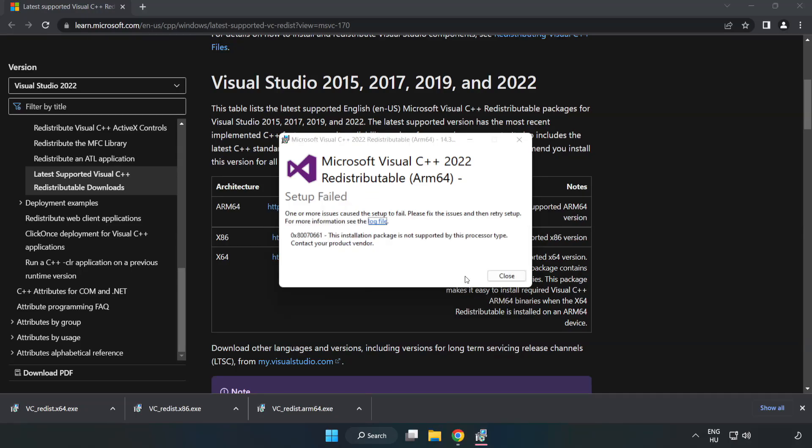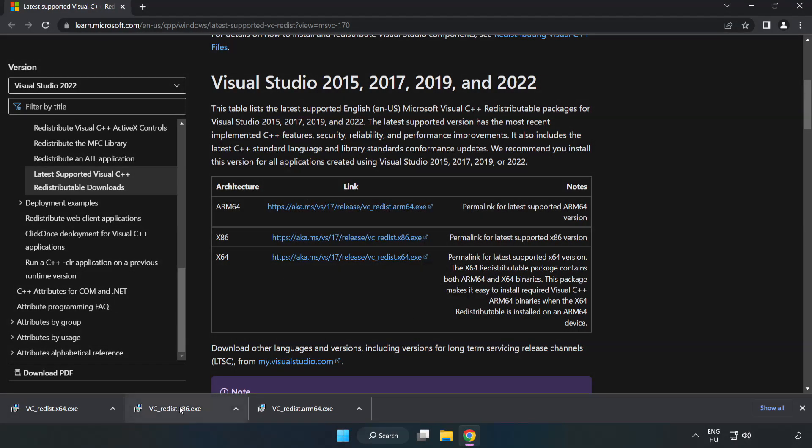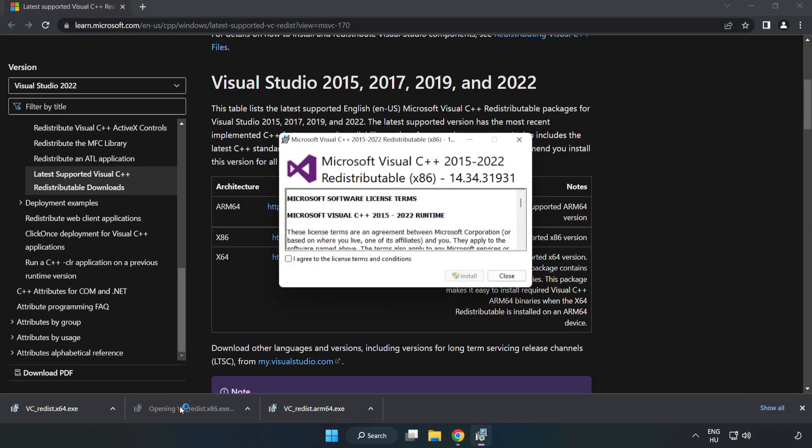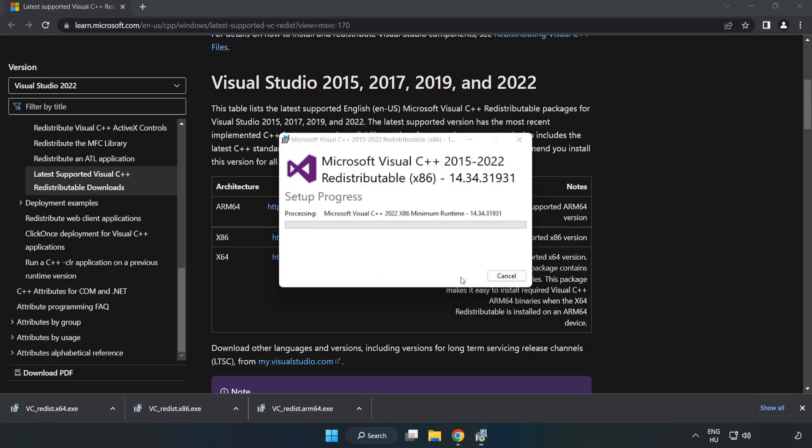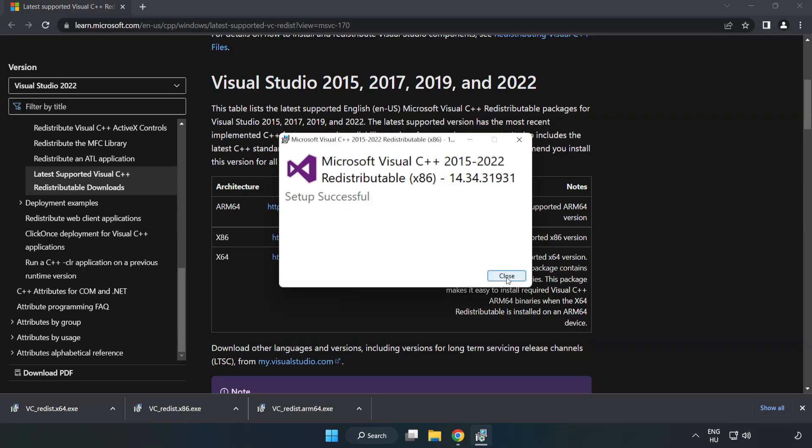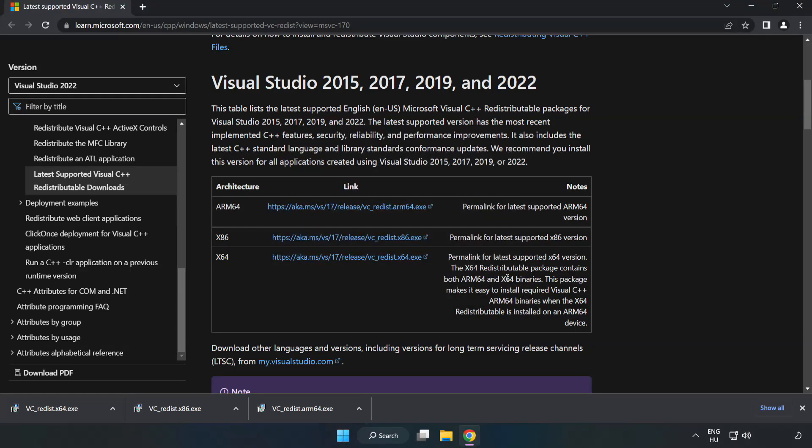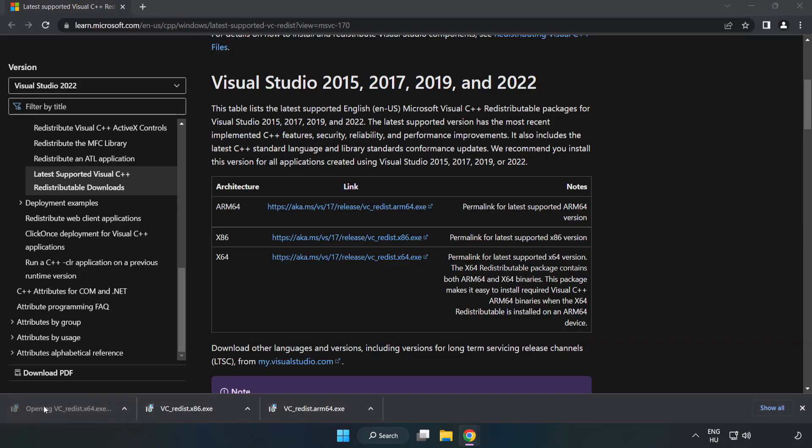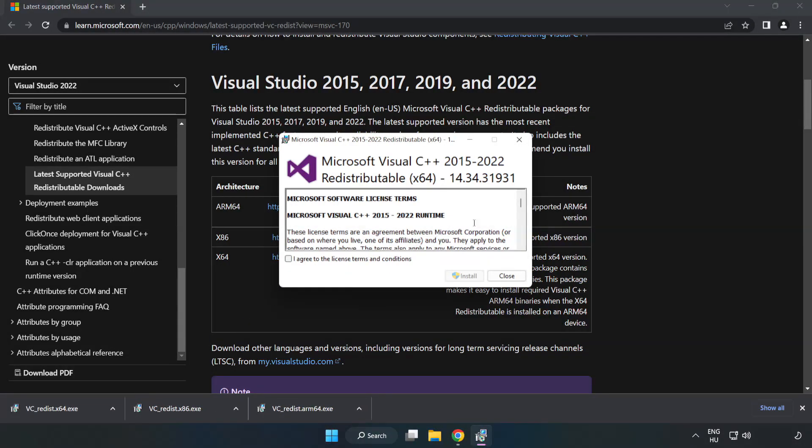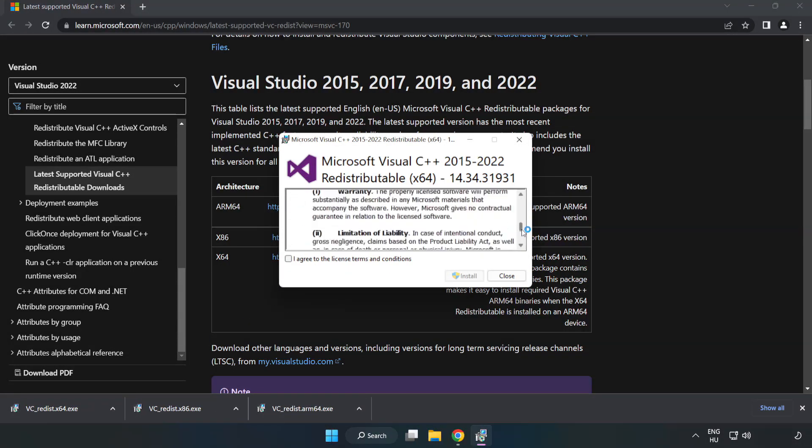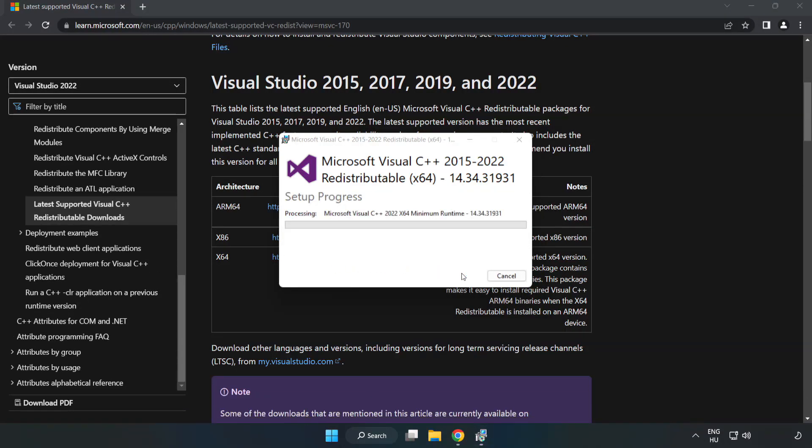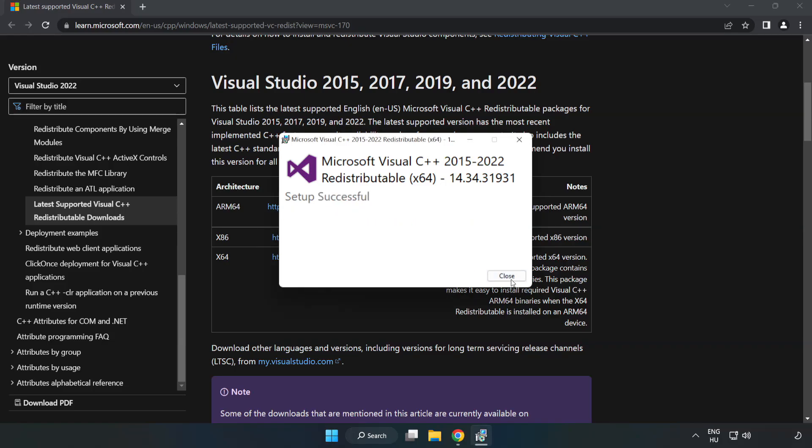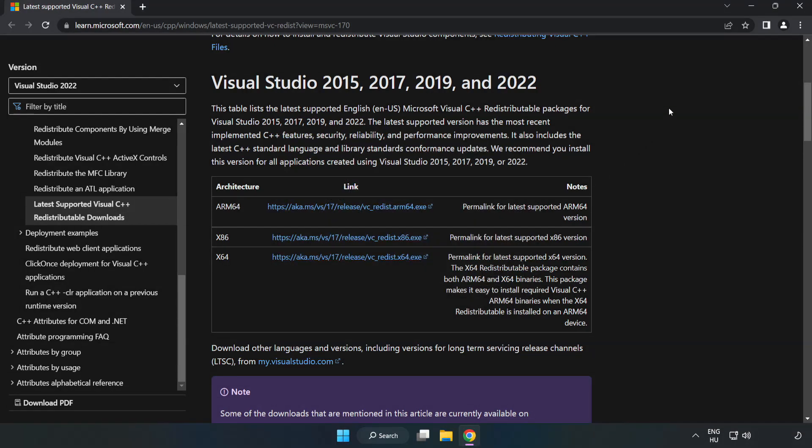If it fails to install, no problem. Repeat for the other. Click close. Close Internet Browser.